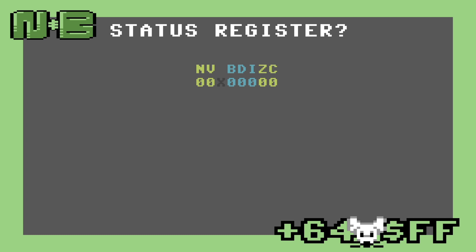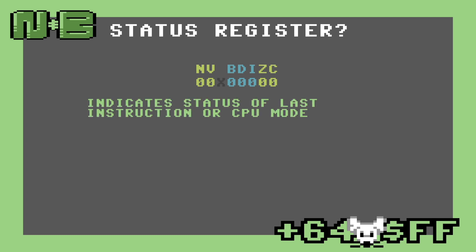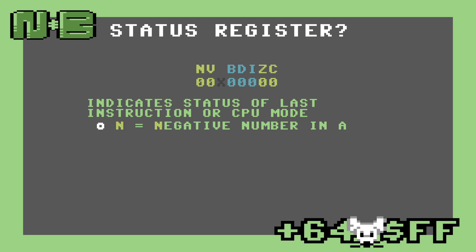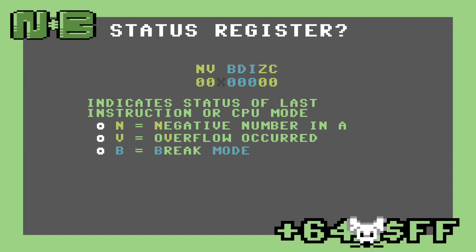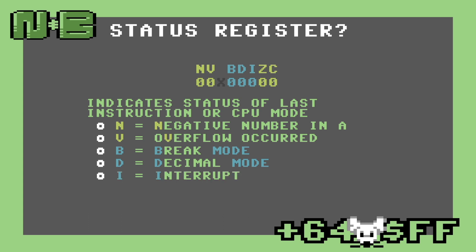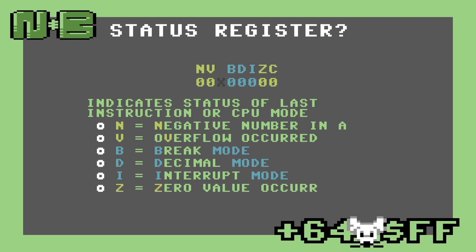So what is this status register I mentioned earlier? It's a special register where each individual bit represents the results of an operation, or the mode the CPU is in. Each of these bits has a meaning, except for the sixth bit, which isn't usable by us programmers. Going from most significant to least significant, we have: the negative bit, which is set if the accumulator has a negative number stored; the overflow bit, which is set if the last arithmetic operation produced a number bigger than 8 bits; the break bit, which is set if the CPU encountered a BRK instruction and is currently running the break handler for it; the decimal bit, which is set if we want to do binary coded decimal math — a fancy way of saying doing base 10 arithmetic rather than base 2; the interrupt bit, which is set if interrupts are disabled; the zero bit, which is set if the last operation was zero or a comparison was equal; and finally the carry bit, which is used for borrowing during arithmetic or during a logical bit shift.